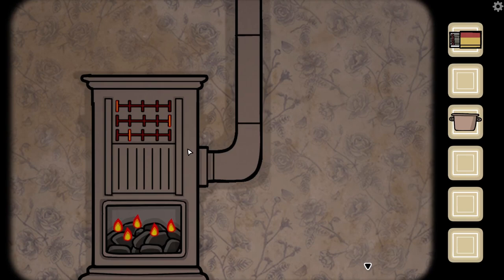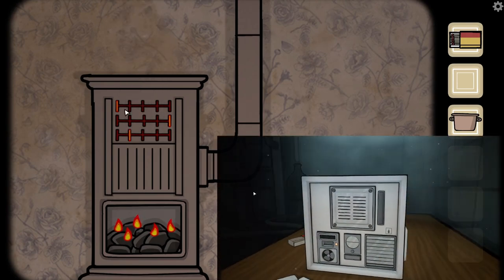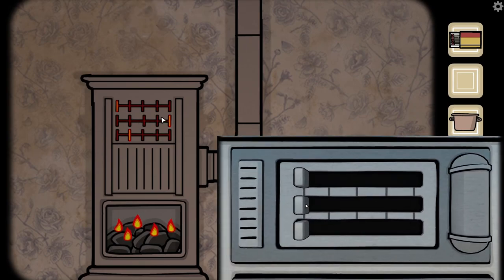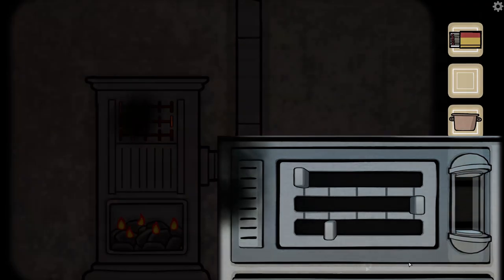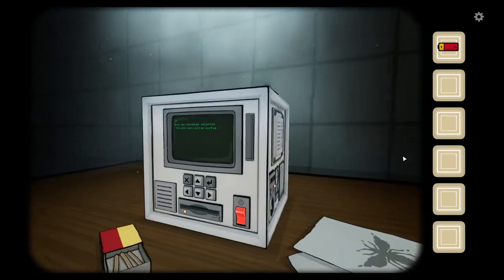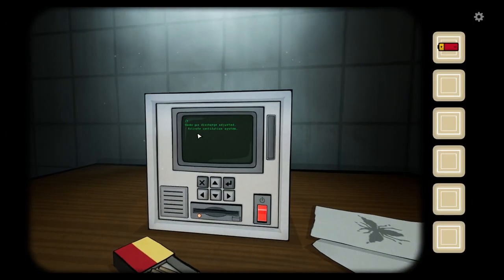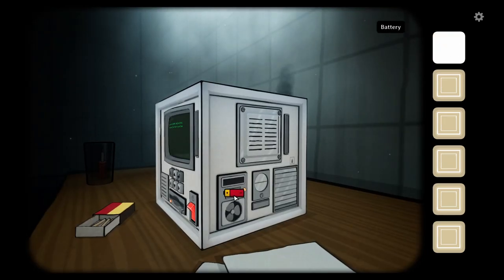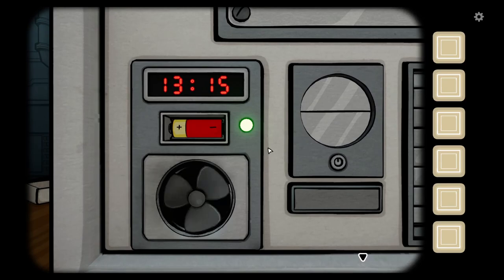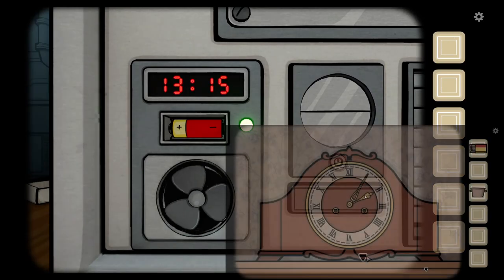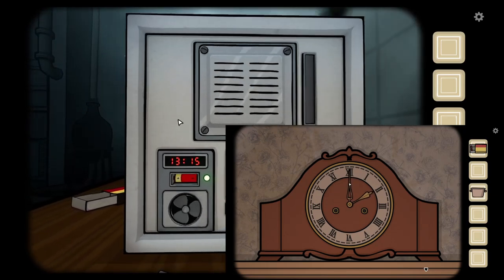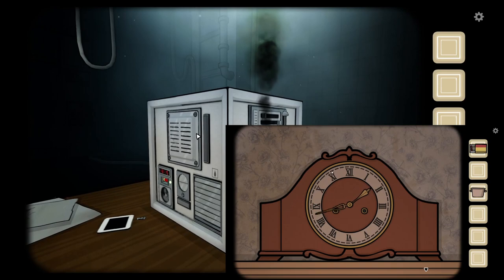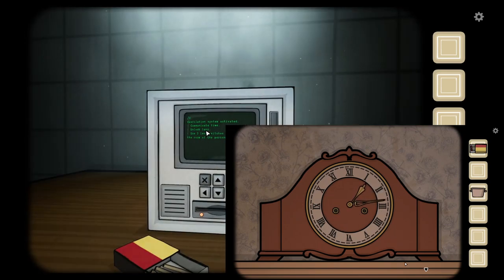Do you have anything that looks like three sliders to adjust to make it not as smoky in there? I'm assuming it's going to get smoky in there. I have highlighted ones — first one's far left, second one's far right, and the third one is one from the left. I got a battery. It's smoky in here. Smoke gas discharge adjusted, activate ventilation system. I got a clock — can you adjust your clock? Yes. 13:15 is the time. Unlock lens.